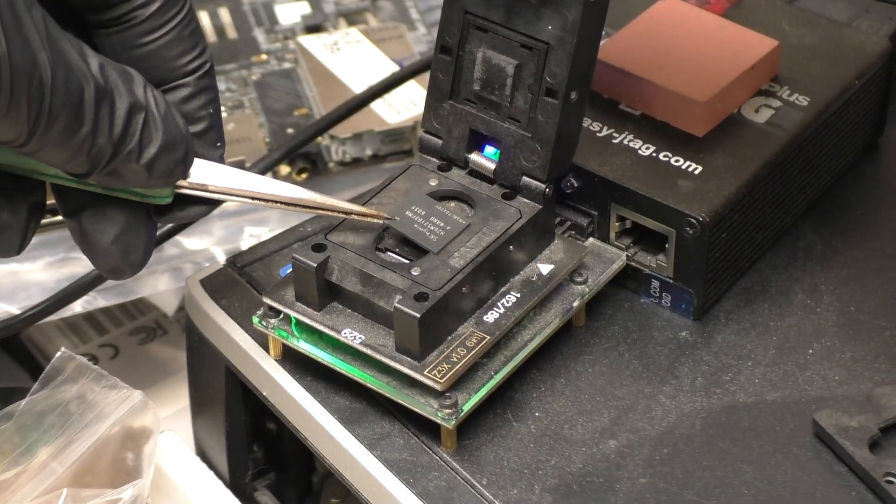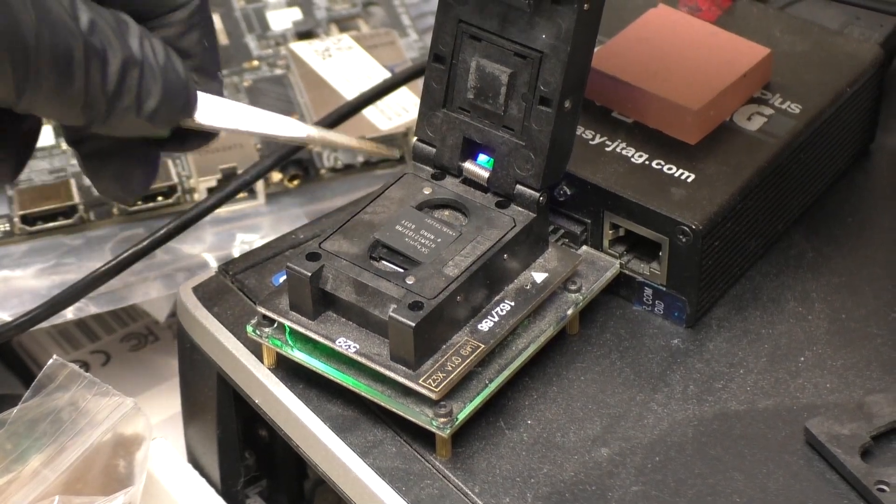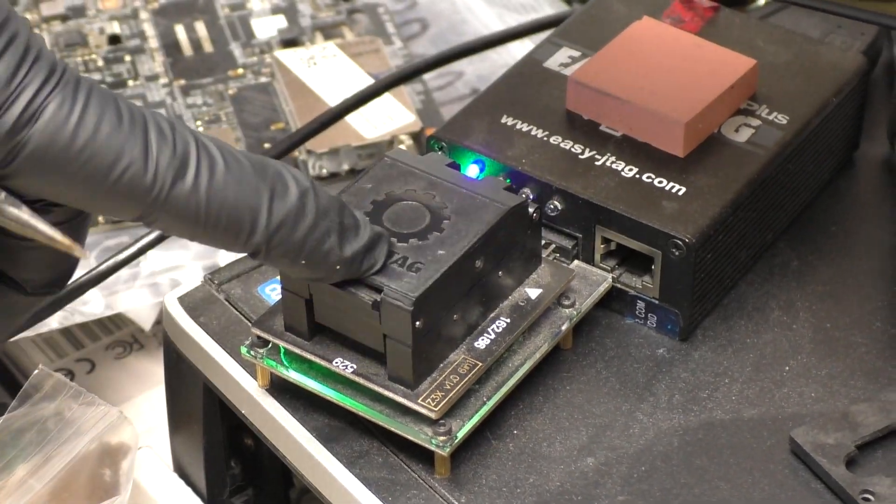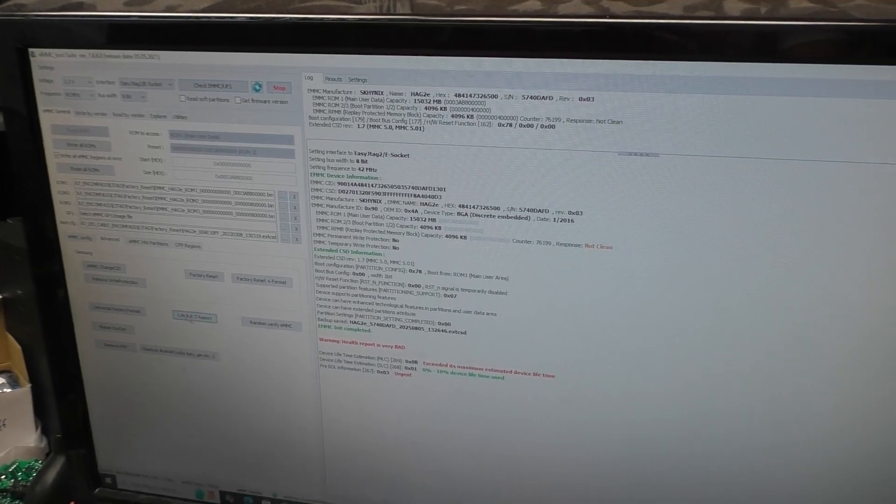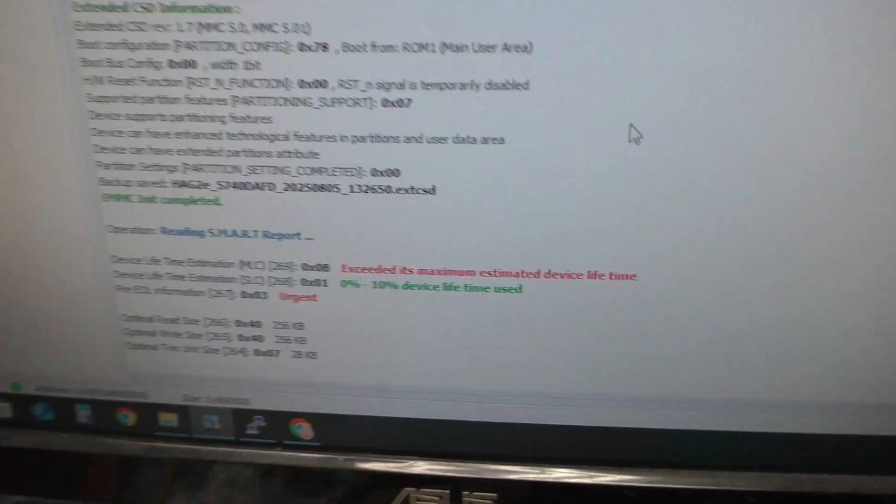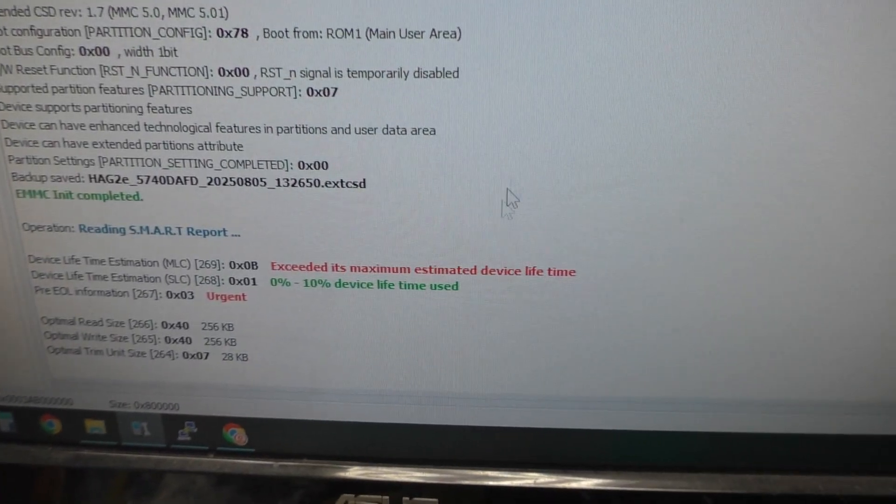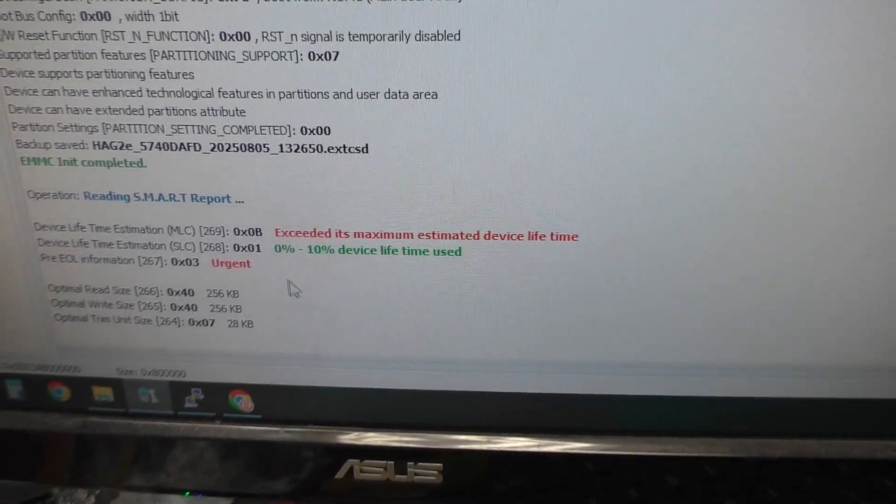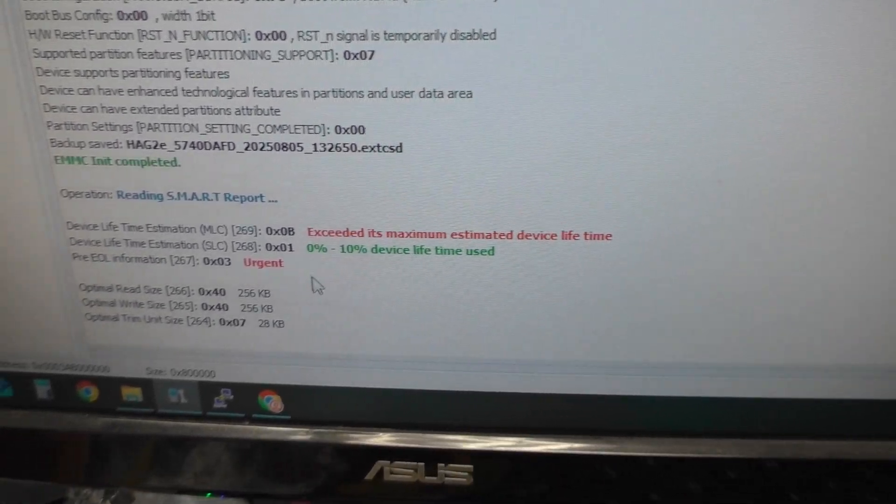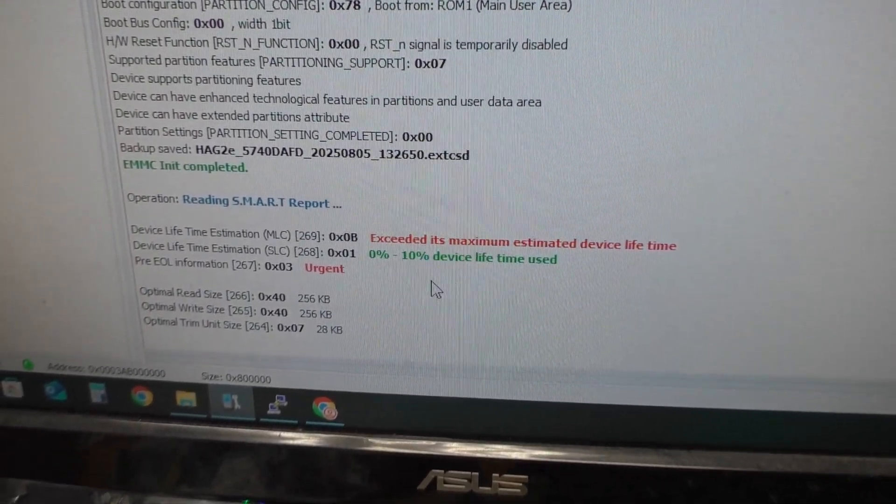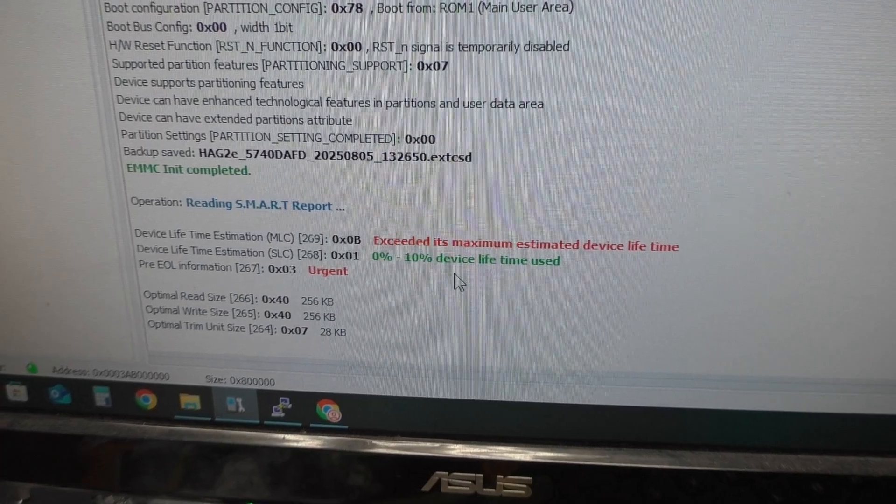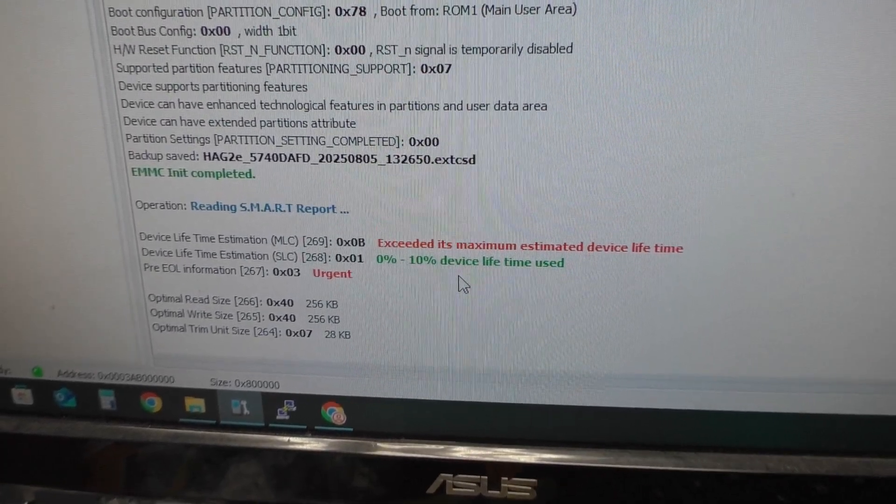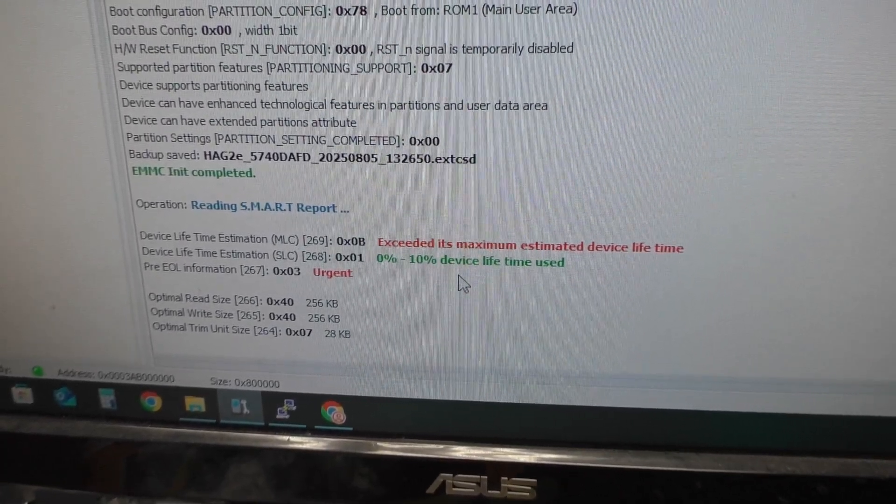We are going to use our easy JTAG programmer to read the chip and identify the remaining life. There is one specific metric we want to look closely at which is our multi-level cell lifetime. As you can see, it is saying it has exceeded its maximum estimated device lifetime, which tells me the software on the eMMC chip wasn't corrupted, it's the eMMC chip itself that has failed and of course needs to be replaced.